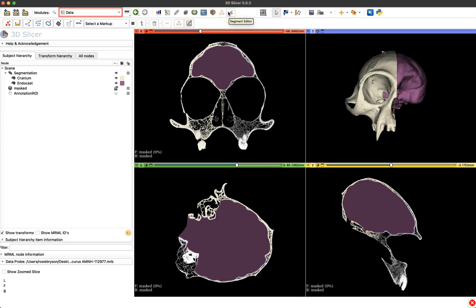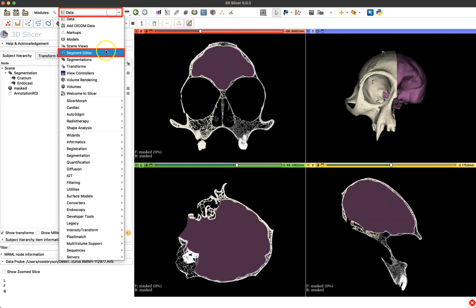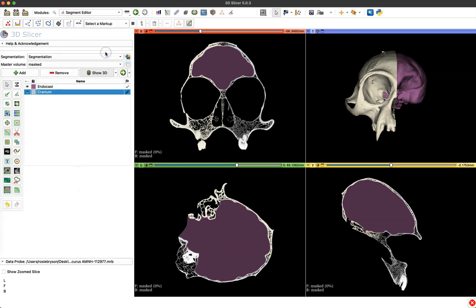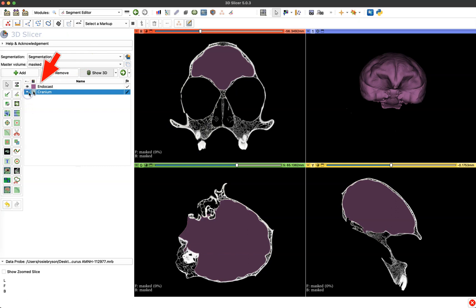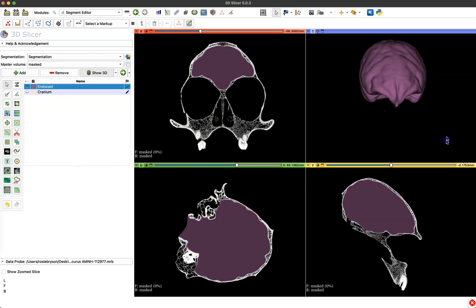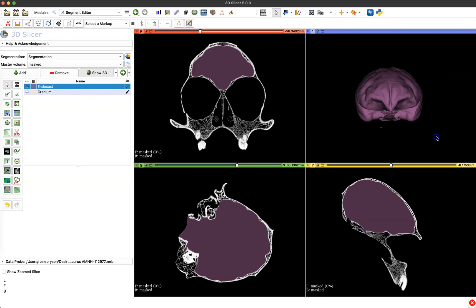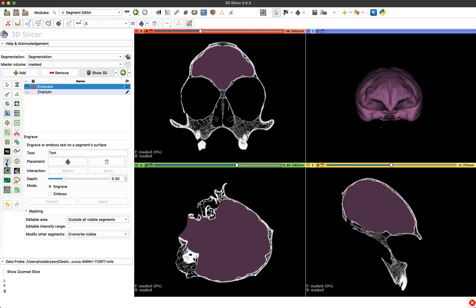So first thing we're going to do is navigate to the segment editor module so you can use that icon or the drop-down menu either way. And once we're inside of that module I'm going to be engraving the endocast today so I'm going to turn off the visibility of my cranium and make sure that endocast is selected to work with. Then I'm just going to click on the engrave tool to the left and once we're interacting with that tool the first thing you do is just choose the text that you want to be putting as your engraving or embossing as your label on your model.